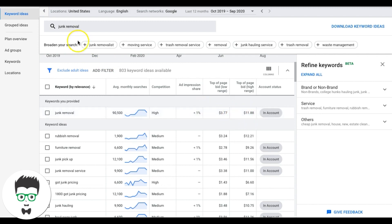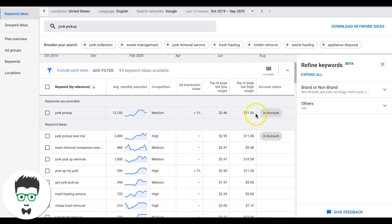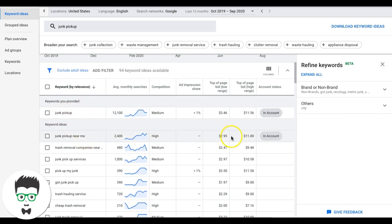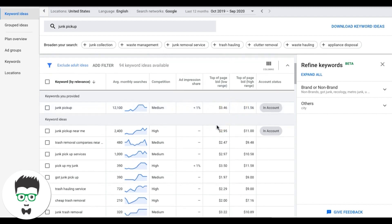Moving to the next ad group, 'junk pickup,' the Keyword Planner shows a range of $3.46 to $11.56 — pretty similar. I'll go a couple cents over and set $11.63. The sub-keywords like 'junk pickup near me' will be much lower than the theme keyword. By bidding to the high end of the theme keyword, all other keywords in the ad group will fall underneath, giving you top placement across all of them.